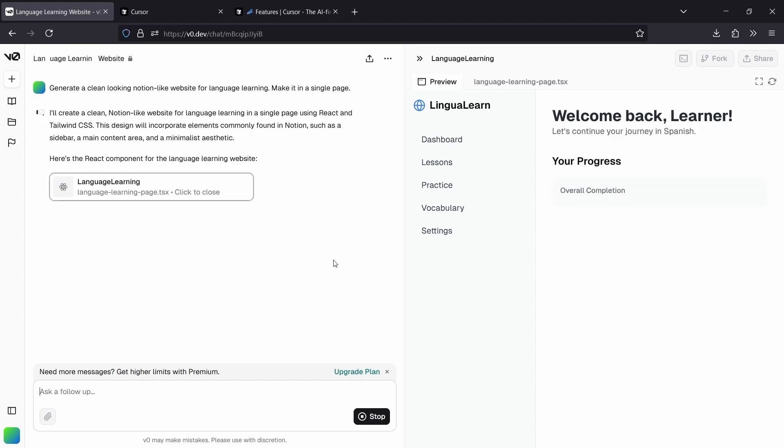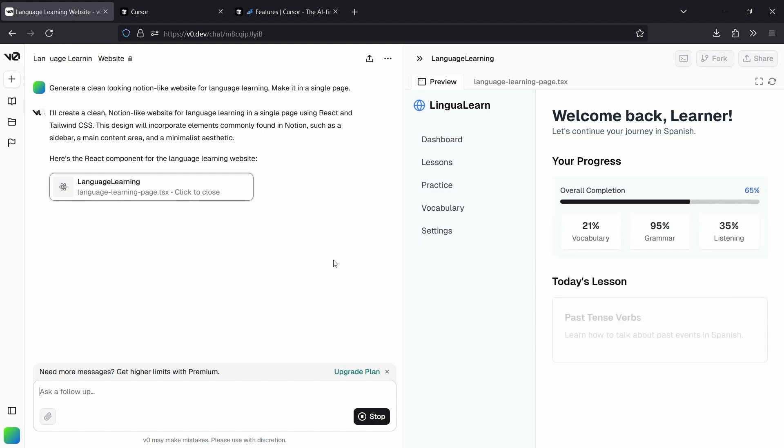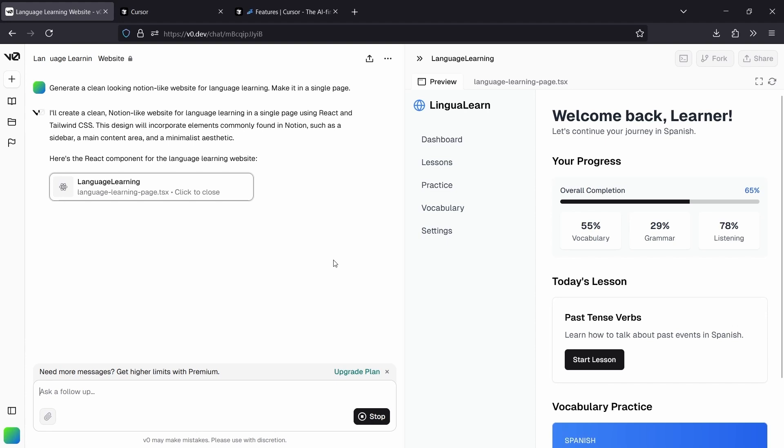So this is great. It's got a nice header. It's got in progress. We've got lessons. And vocabulary. Awesome.